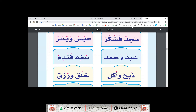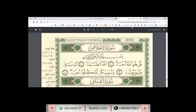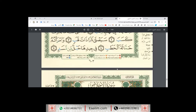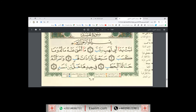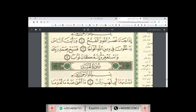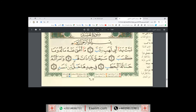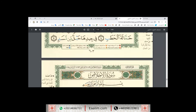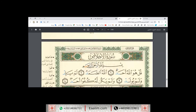Insha'Allah, we will take a revision and continue the revision from Surah Al-Ikhlas and Surah Al-Masad. Now I will recite Surah Al-Ikhlas and Al-Masad.